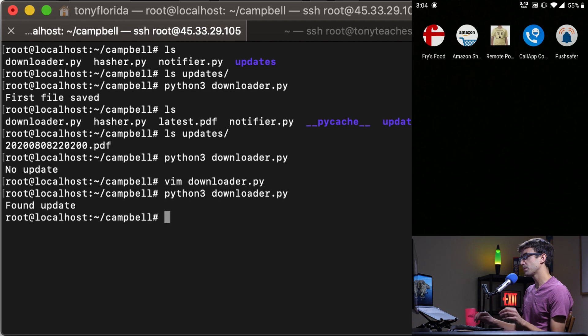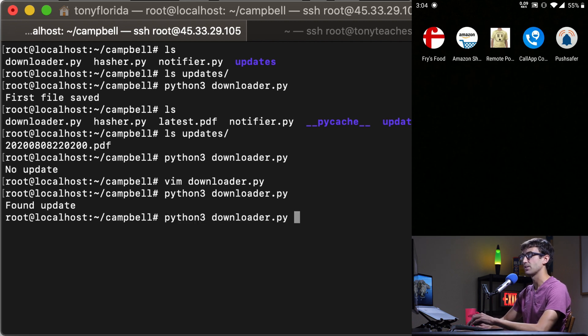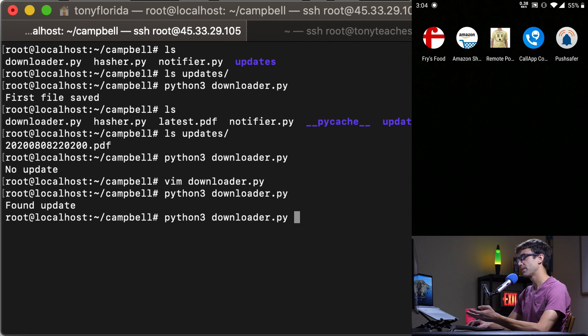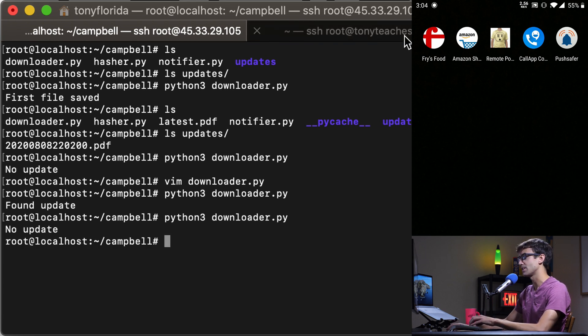That's really cool. Let's try to run it again and see what happens. What do you think will happen? No update because that PDF file hasn't changed.